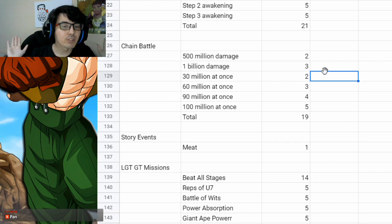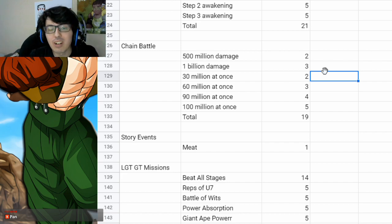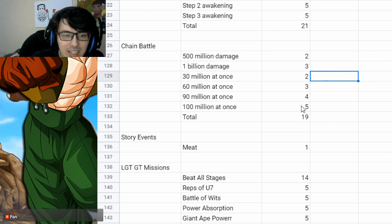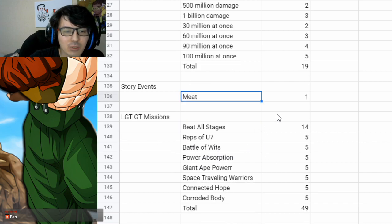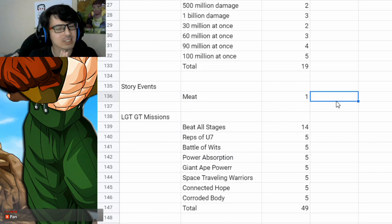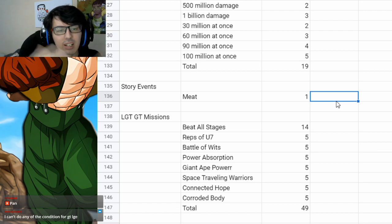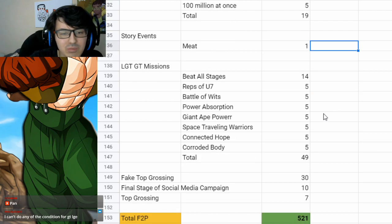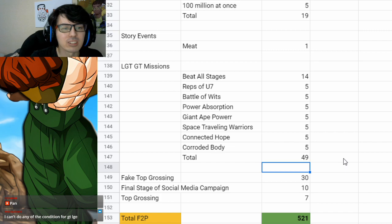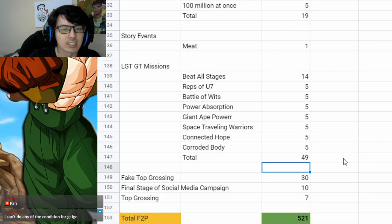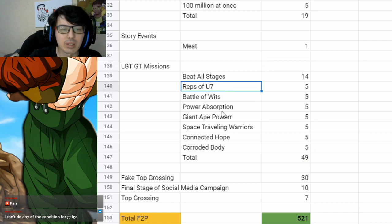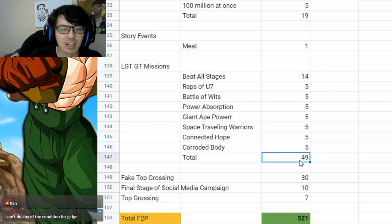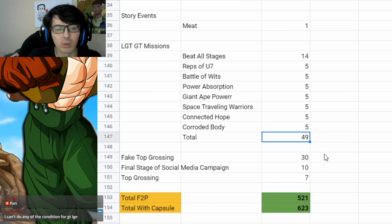We're going to have to suffer through a chain battle. Chain battle missions are all the same. That's 19 right there. We're getting the meat story events. Now, I don't know if that's going to be one or two difficulties. I don't know how many yet. So I just put the one. So that's one stone. And you're going to get the LGE GT missions. If you beat all the stages, that's 14 stones. And if you beat them with each of these special categories, that is going to be another five for each for a total of 49.